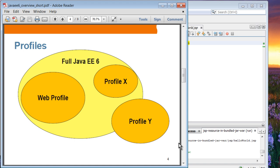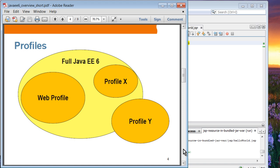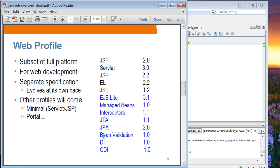This is the concept of profile. Full Java EE6 contains many technologies, and web profile is basically a set of technologies that are used only for building web applications. Web profile is a subset of full platform, and it is for web development, and it's a separate specification, and it will evolve at its own pace.